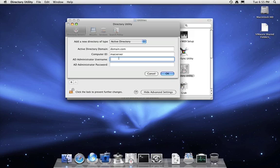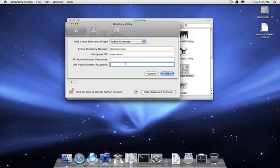Now, you're going to need an Active Directory username and password which has access to be able to bind to the domain controller. This has to be either a domain admin or an enterprise admin account.